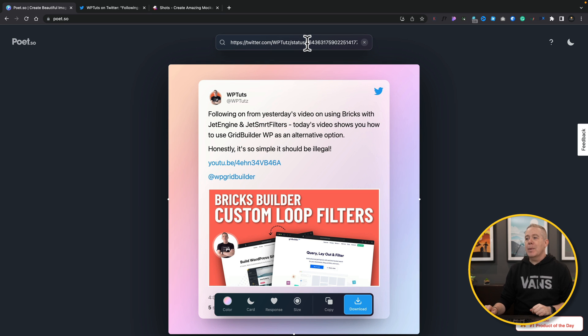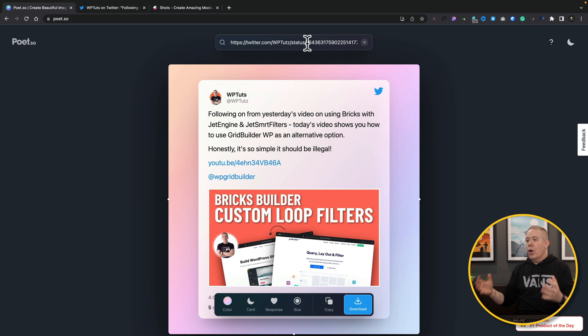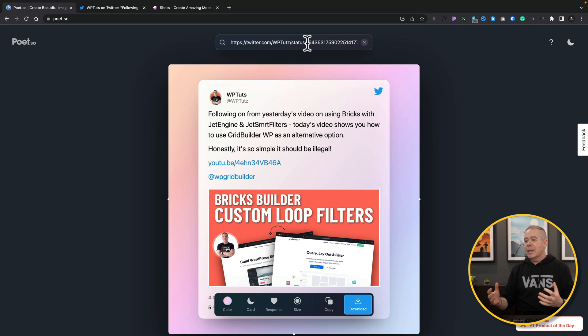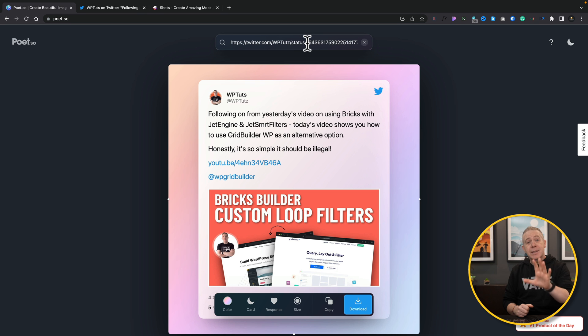Hop back over and simply paste that inside there with Ctrl or Command V and boom, we now have a great looking screenshot of that particular tweet that we can now reshare if we want to making it look so much nicer. But there is still more that we can do.